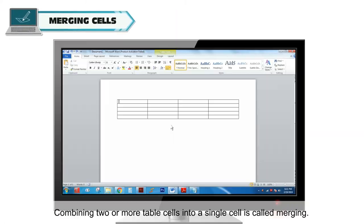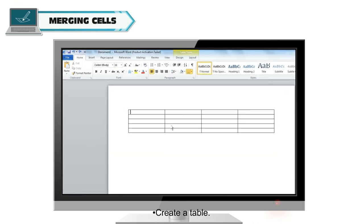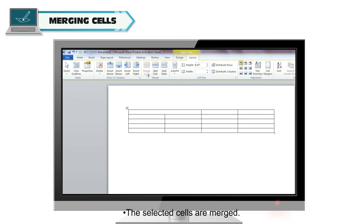Merging cells. Combining two or more table cells into a single cell is called merging. Follow these steps to merge cells in a table: create a table, select any two cells, go to the Merge group on the Layout tab, find and click on the Merge Cells icon. The selected cells are merged.